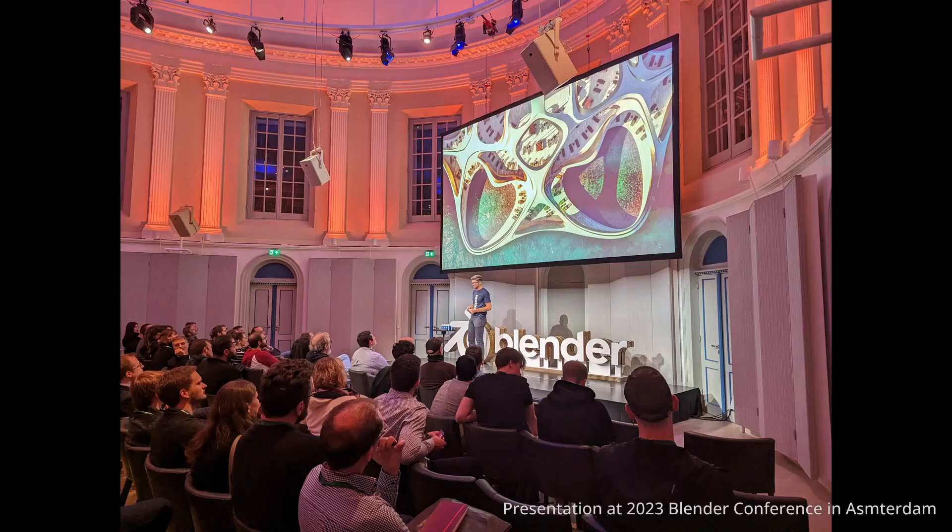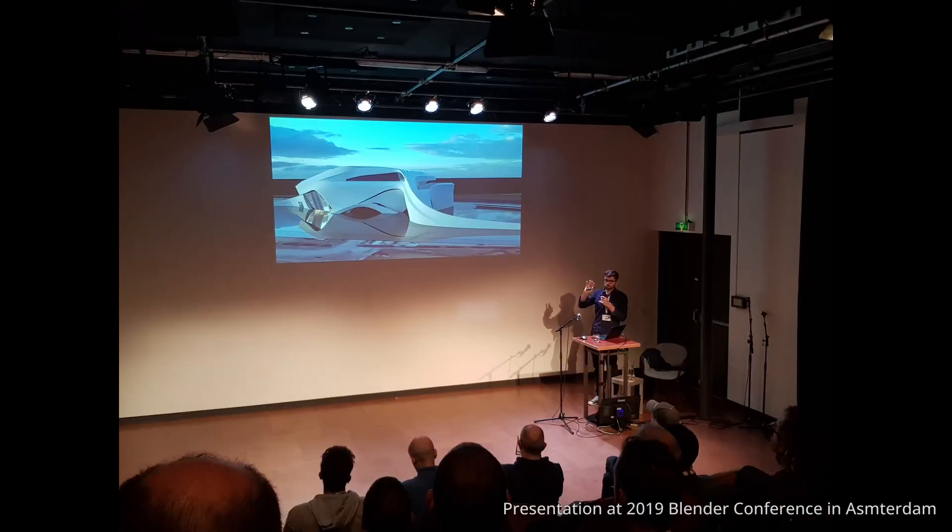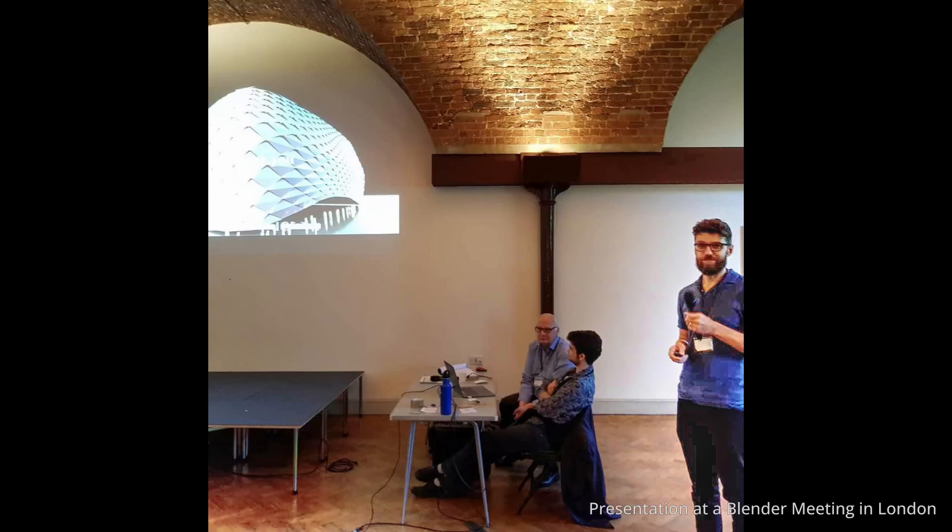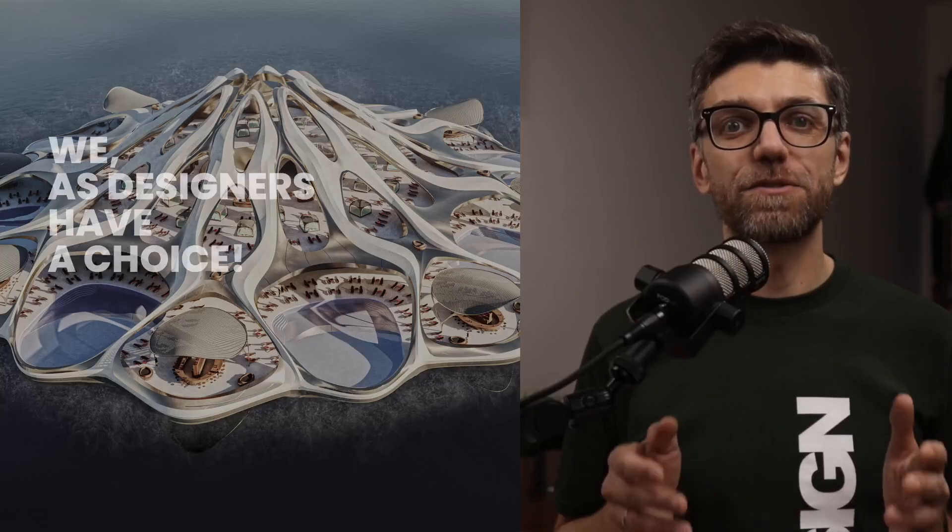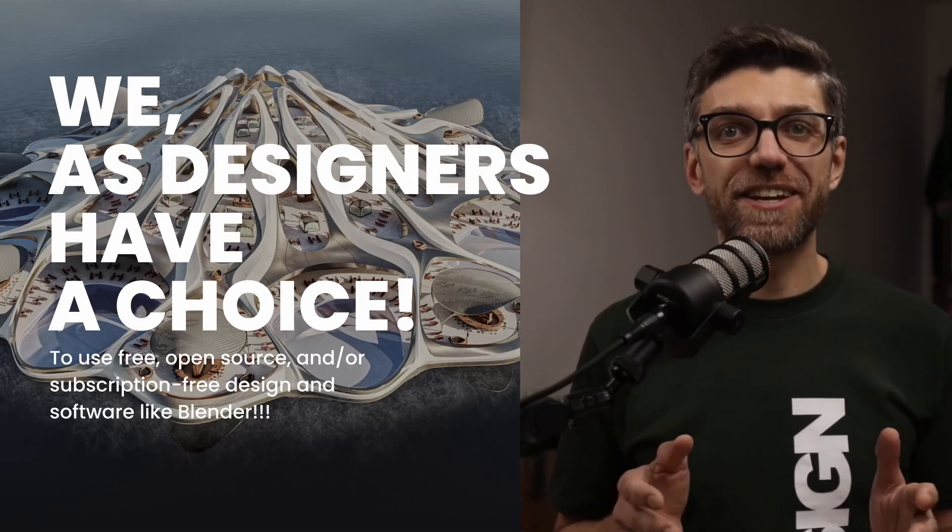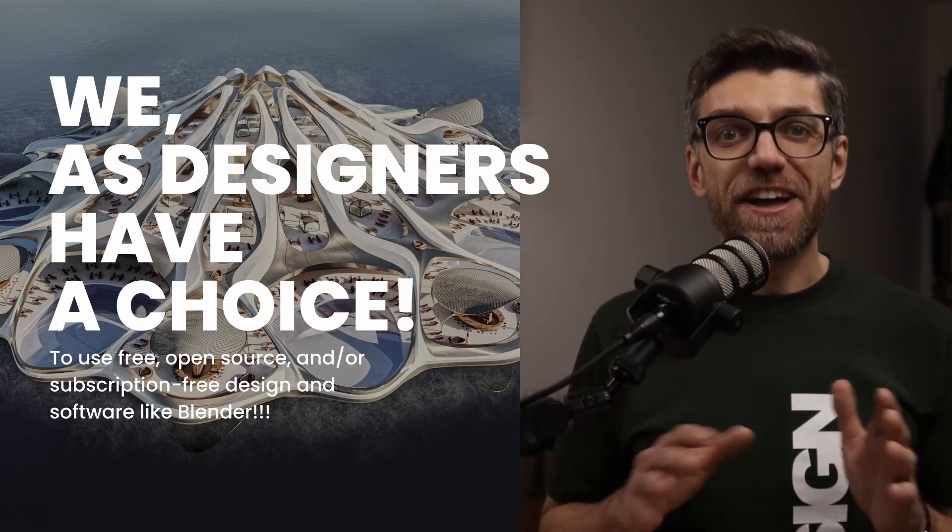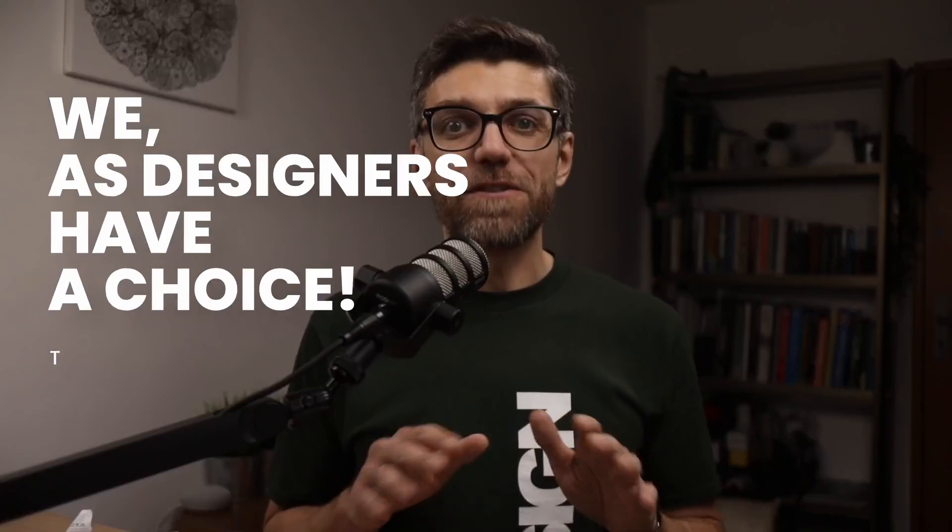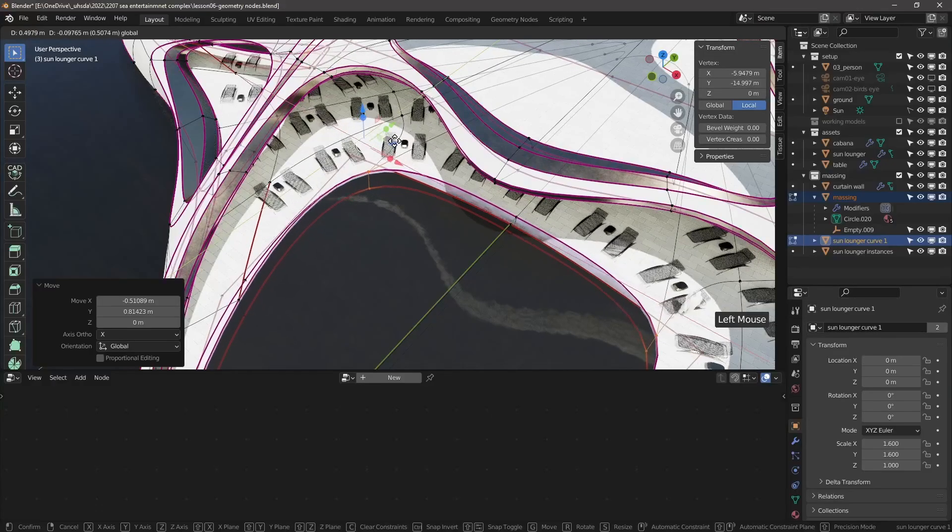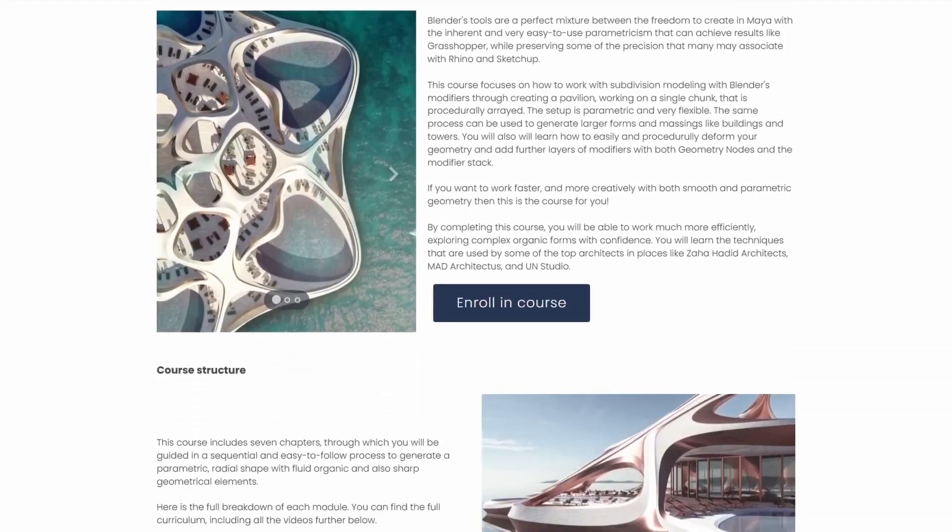In case you don't know, I'm extremely passionate about sharing knowledge on using this superb free and open source tool to show as many architects and designers as possible that we as designers have a choice. So if you want to learn how to design and model organic fluid architecture in Blender, then check out this course.